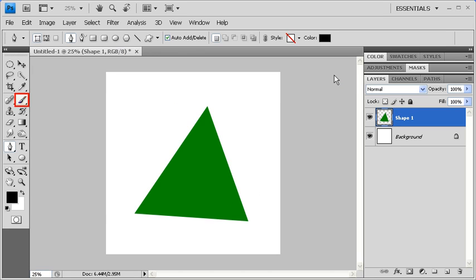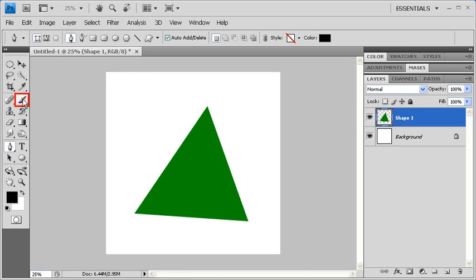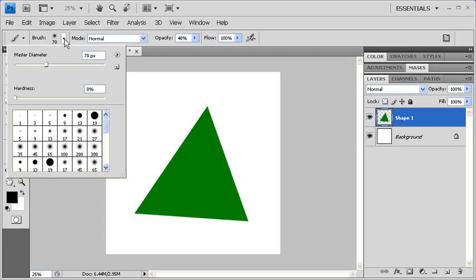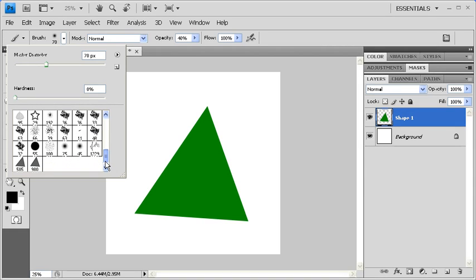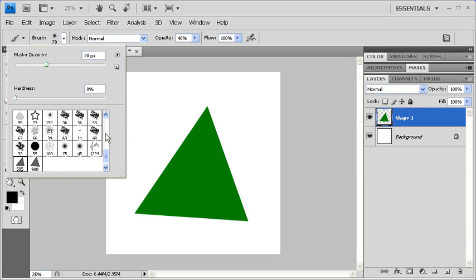In the Tools panel, select the Brush tool. Go to the Options bar and click on the Brush drop-down arrow. Scroll down in the Brush Preset Picker. And the very last brush should be the one you just created.